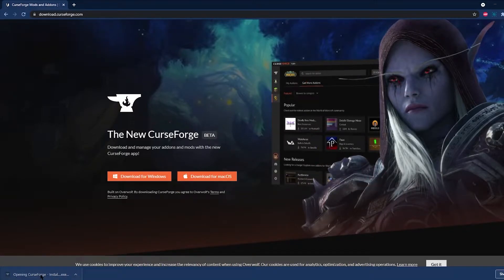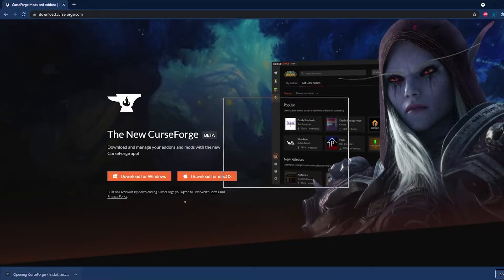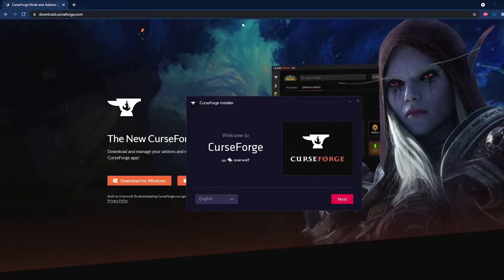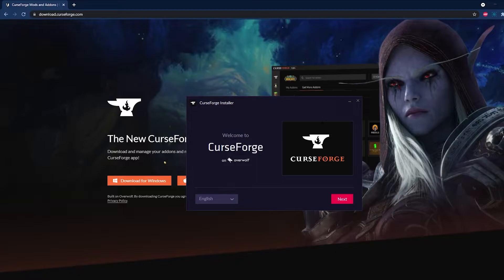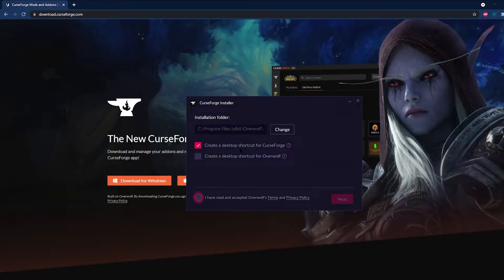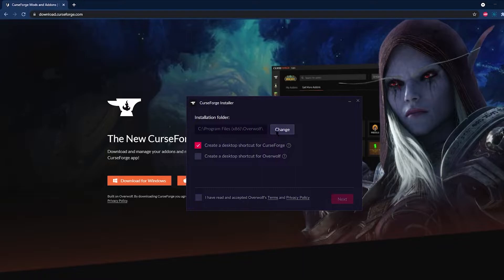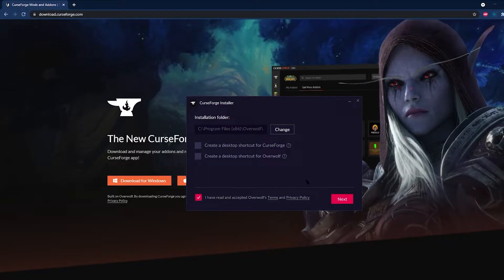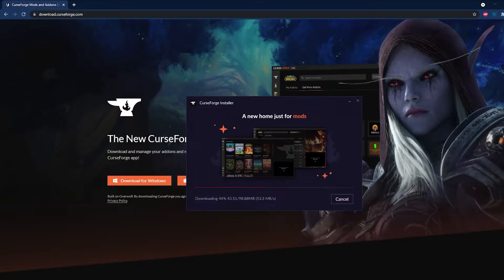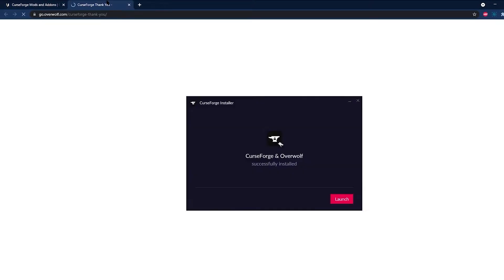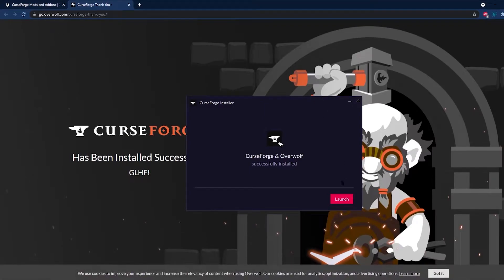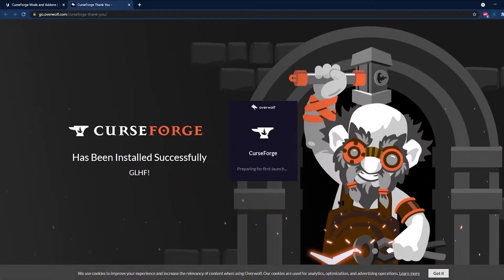Then click on the installer, which is going to launch, and make sure to click Yes to allow it. Then go ahead and click on Next on the launcher. Set your preferences the way you like them, and make sure that you accept the terms and privacy policy, then go ahead and click on Next. Once the installer is finished installing, it's going to ask you if you'd like to launch it. Then you can go ahead and open up CurseForge.